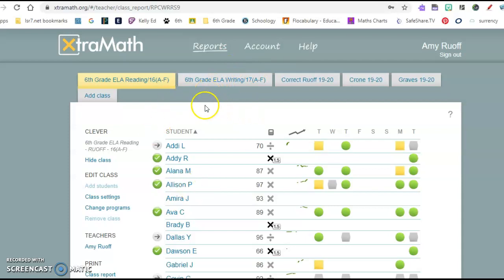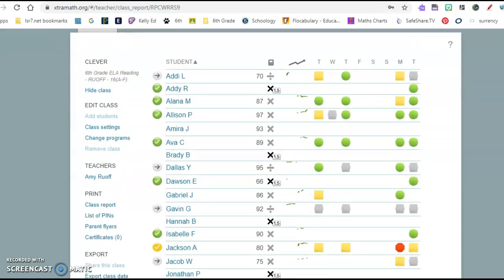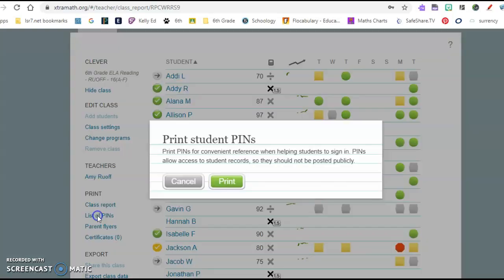You sign in through Clever and then you should have your classes. I think it gets populated from PowerSchool. So here are your classes. Your kids can also, if they wanted to do extramath on a different device, you could give them their PIN.